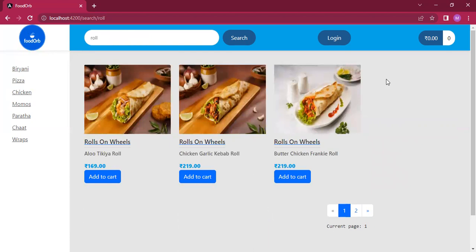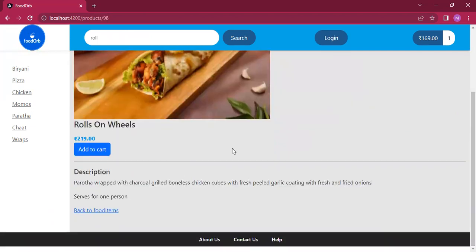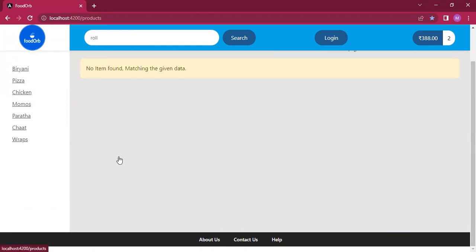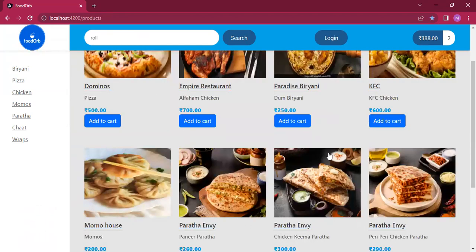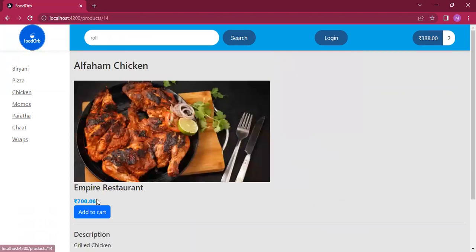You can add items to the cart either by using this button directly, or you can also view the details of each food item. If you like it, you can add it to the cart and go back to the food items page. Likewise, let's add some items to the cart.